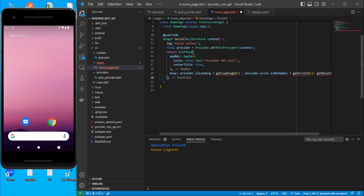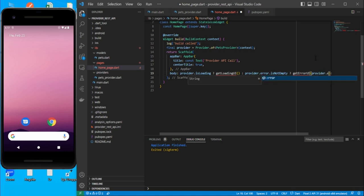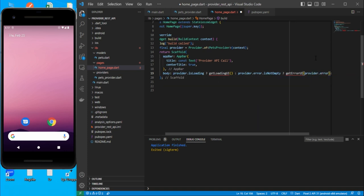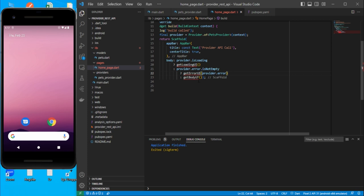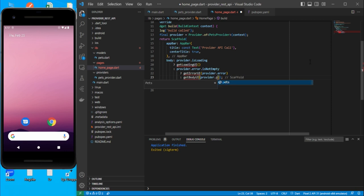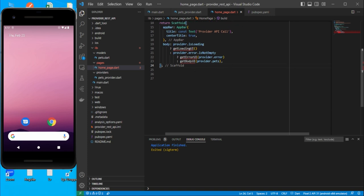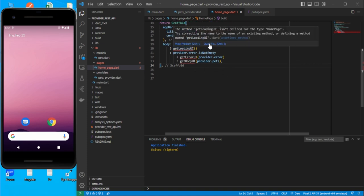For getErrorUI, pass the error string from provider.error. For getBodyUI, pass provider.pets. That covers the conditional UI logic portion.